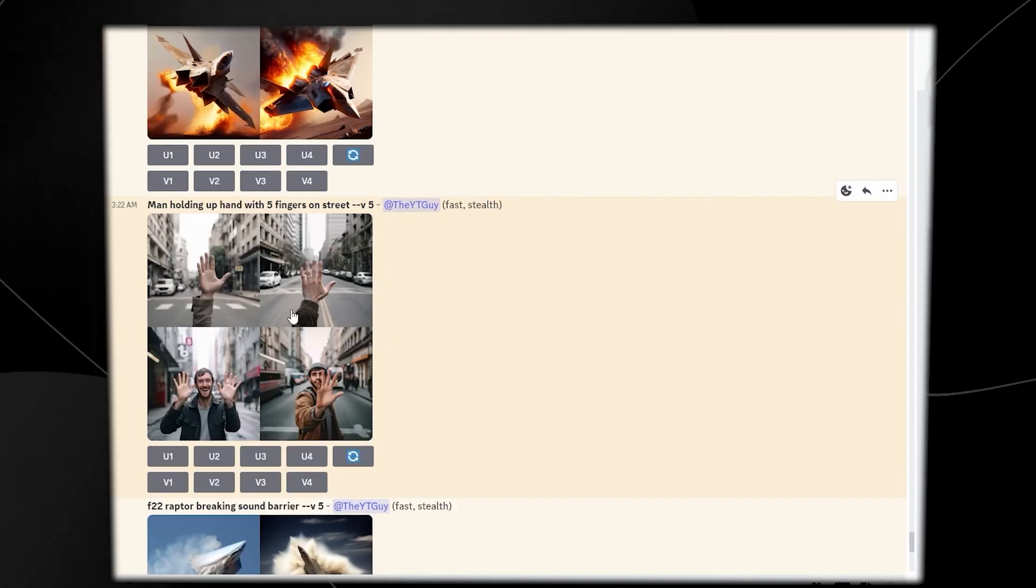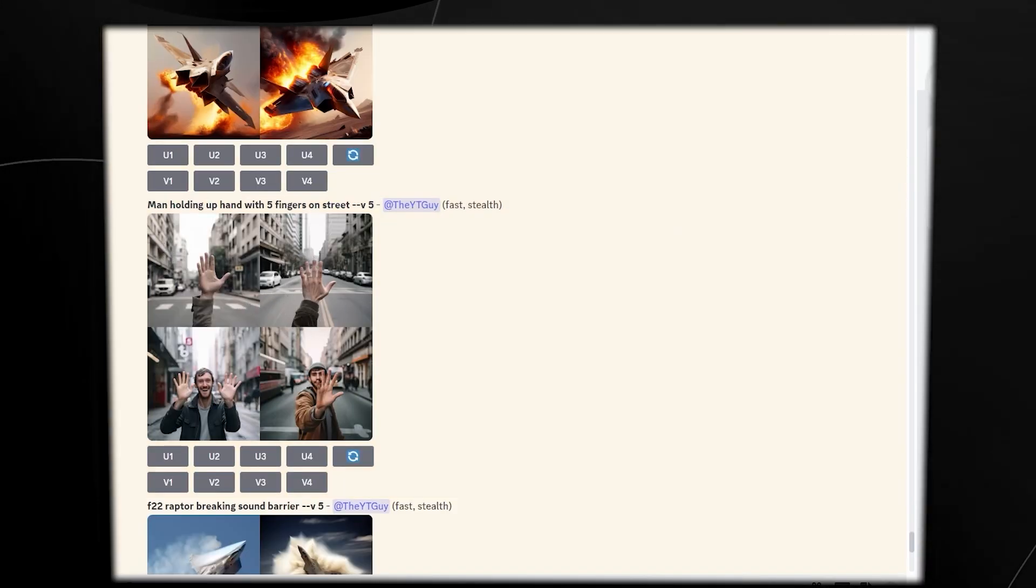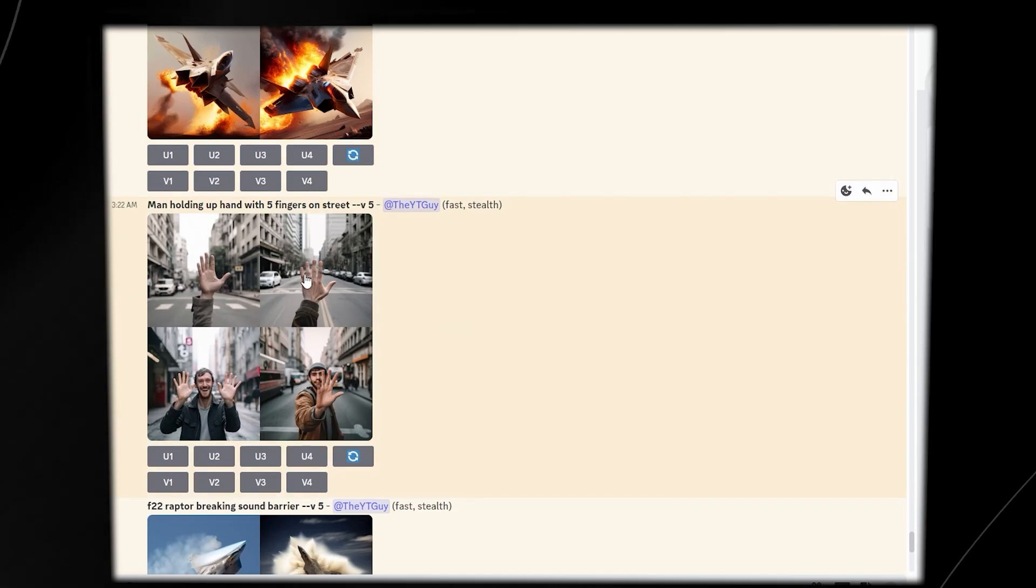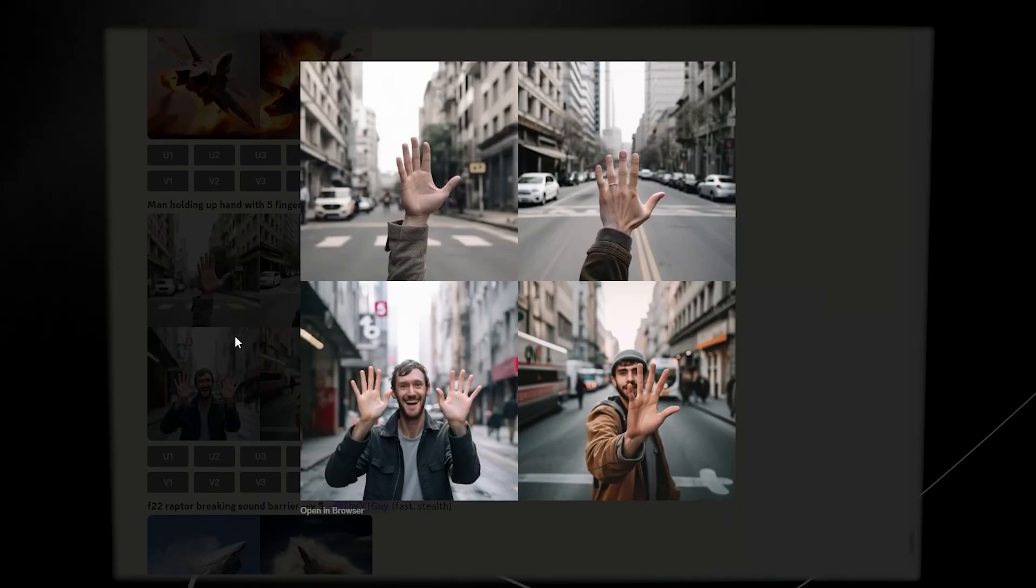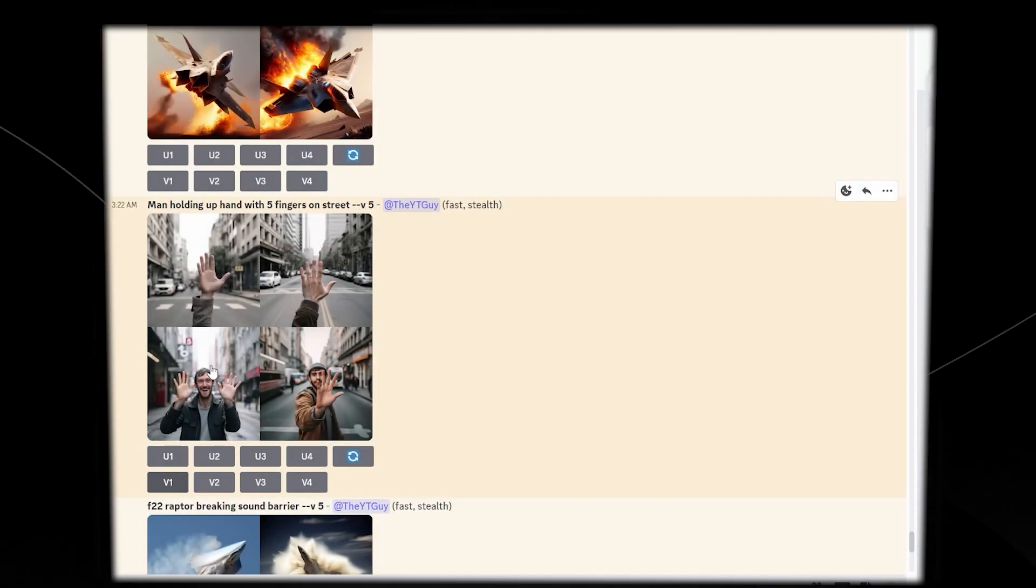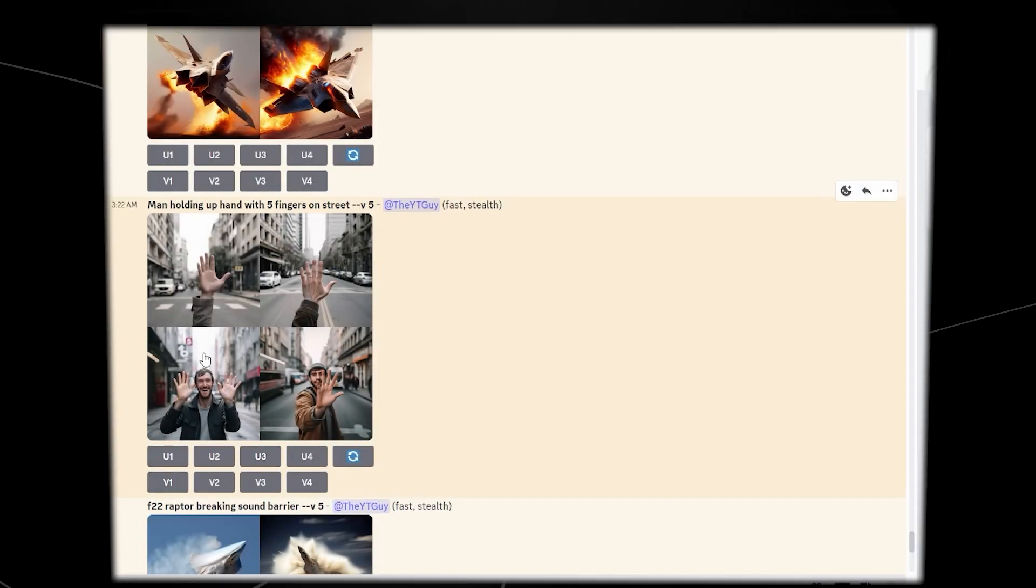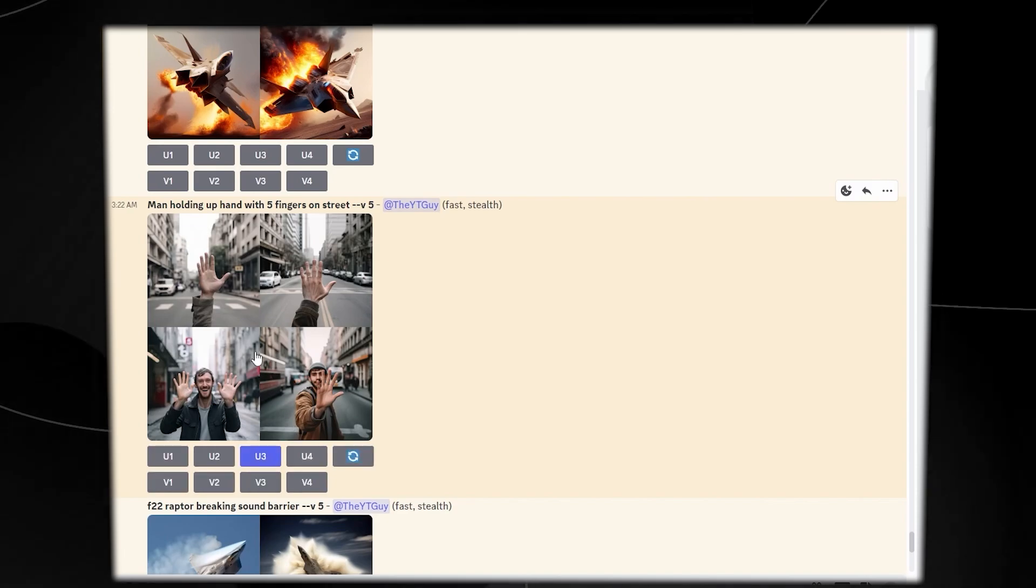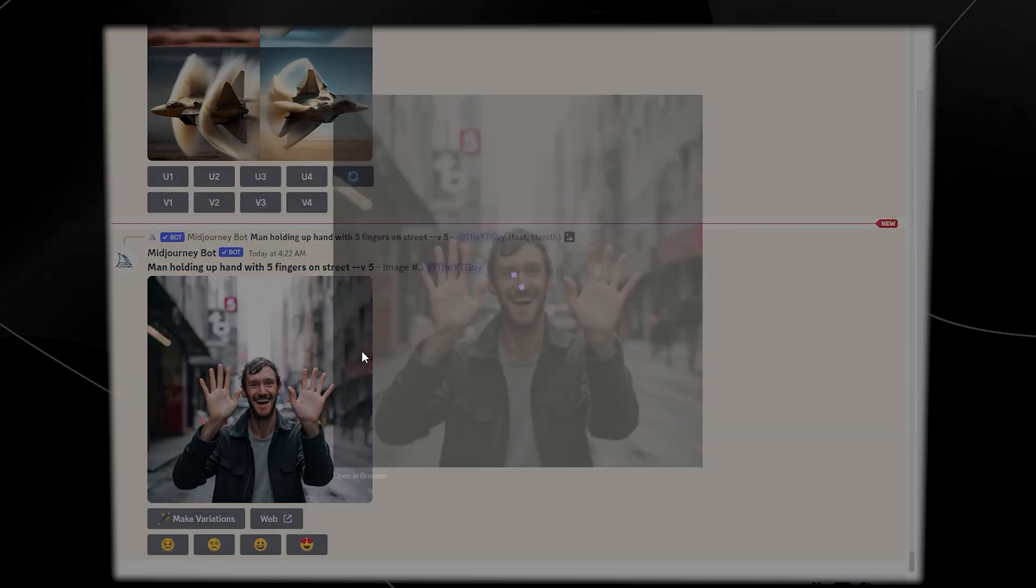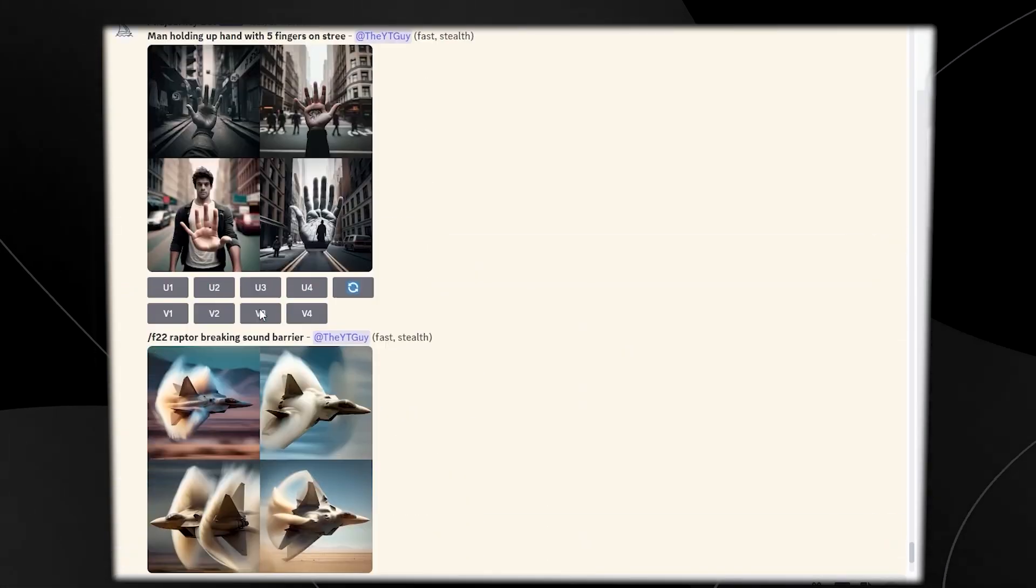One of the really cool things about version 5 is that you can actually get these images straight away. So let's say, for example, I wanted this top right image or the top bottom image, and I wanted this guy straight away. I just type in U3 to upscale it, and then I get that image straight away. It's upscaled instantly.